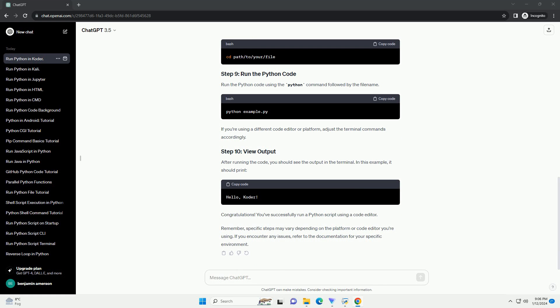Write your Python code in the file. Here's a simple example. Save the file after writing the code. Open the integrated terminal within your code editor. Navigate to the directory where your Python file is located. You can use the cd command to change the directory.